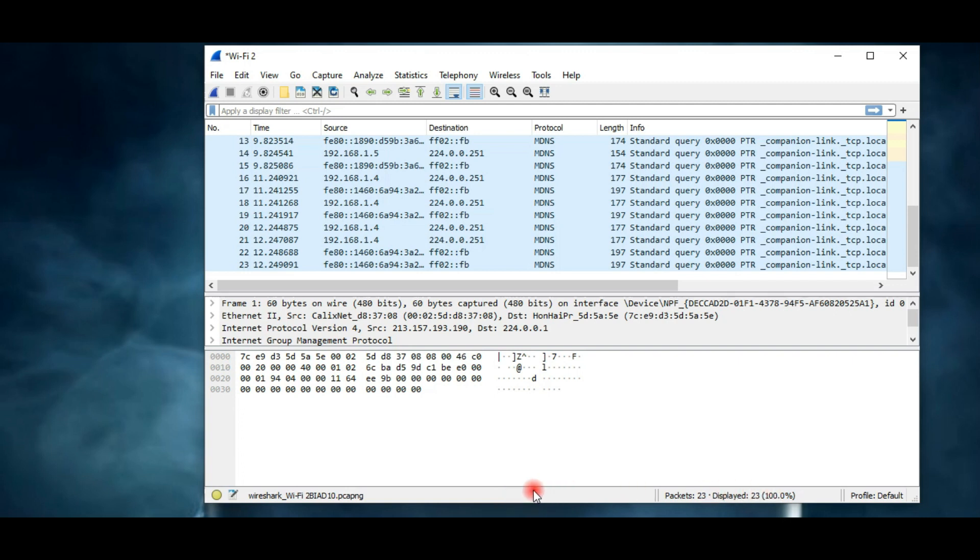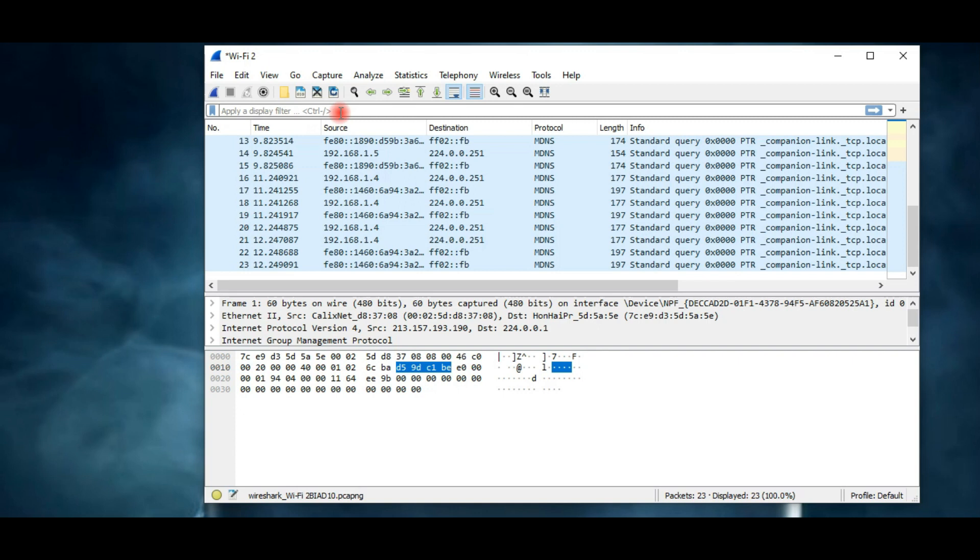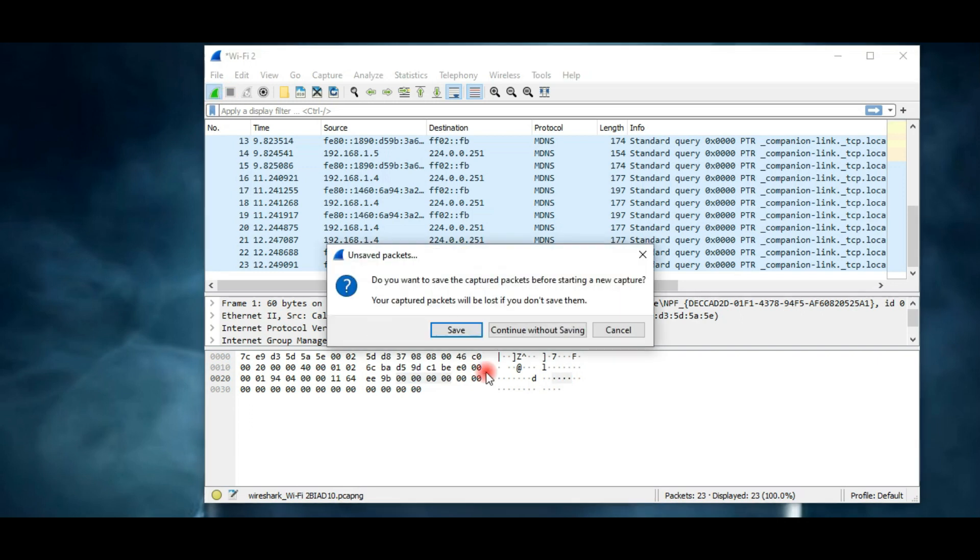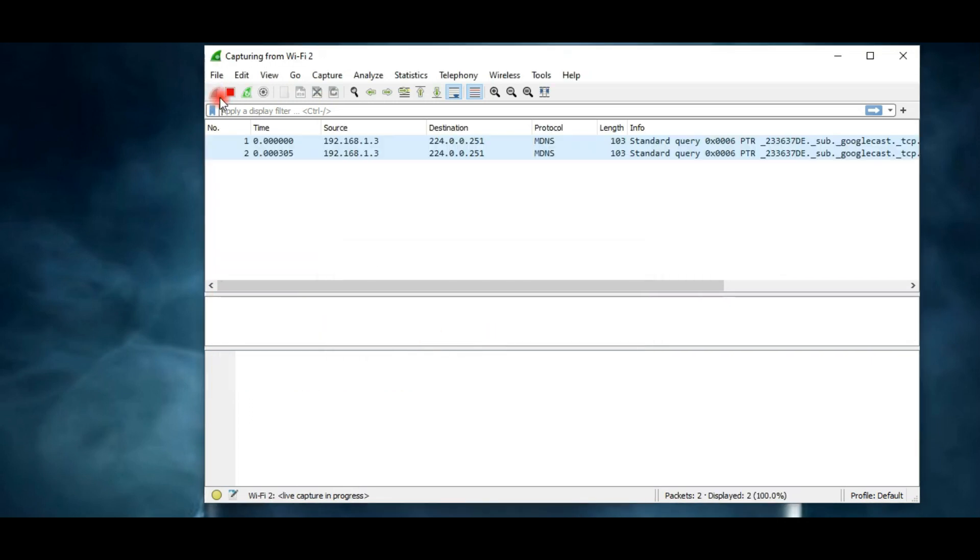I'll explain the main toolbar in a moment. From the filter bar you can filter packets according to the protocol number or protocol. The status bar displays a summary of lost and captured packets.